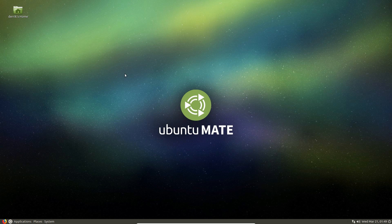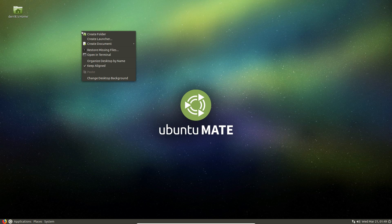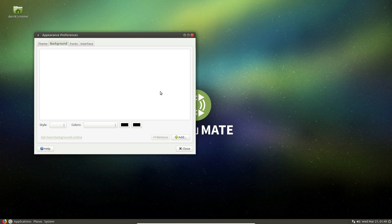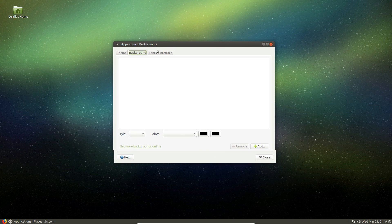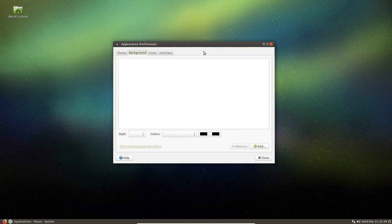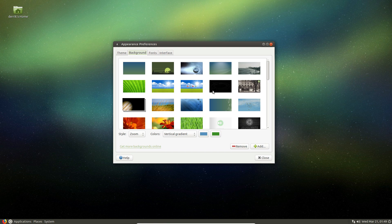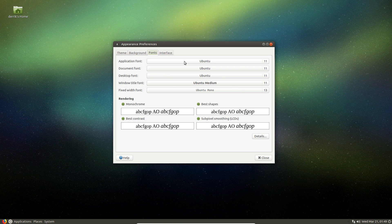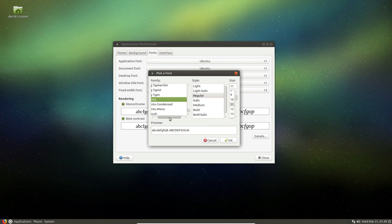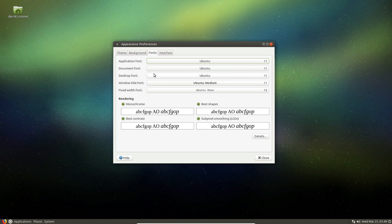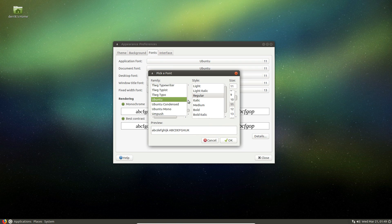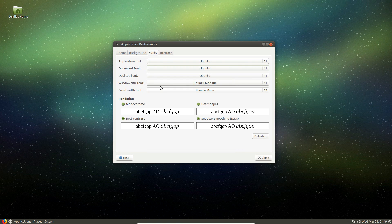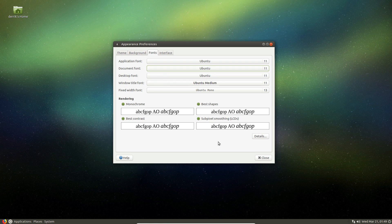So if you want to change the overall appearance, just right click and then click change desktop background. And from here, obviously there are wallpaper settings, but there's also the font settings, which you can customize and change up. You can change the application font.